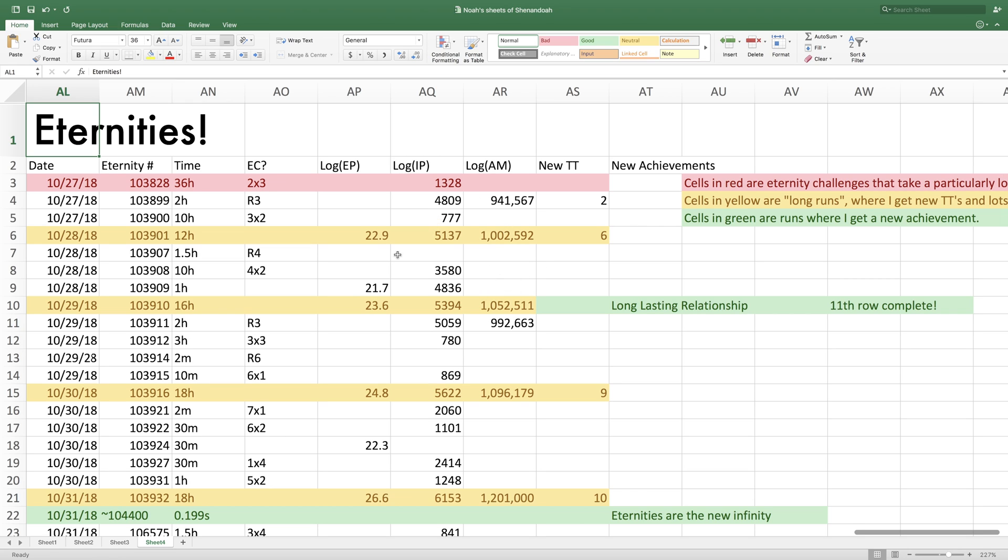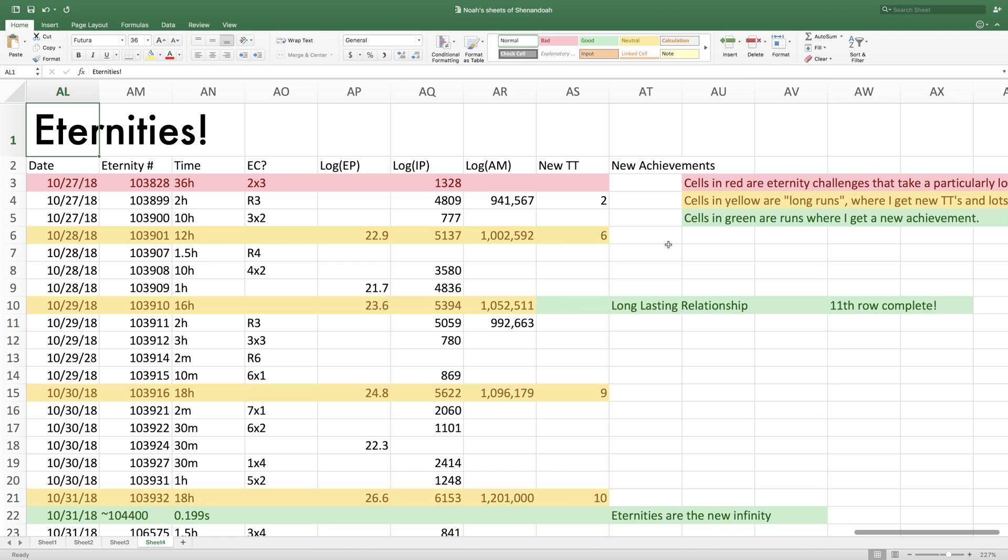So yeah, on the 28th, that's when I had a 12-hour run to get about 10 to the 23 eternity points. And finally, E1 million, 10 to the 1 millionth power antimatter. This is just a logarithm, in case you're wondering. This is time theorems, new time theorems that I get from antimatter and infinity points. I'm not getting the ones from eternity points because that's a little bit different.